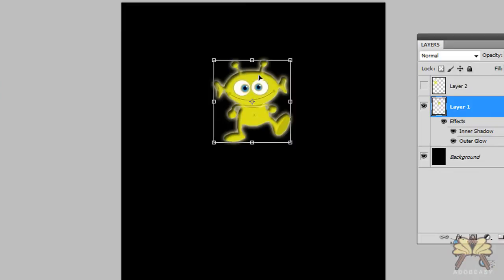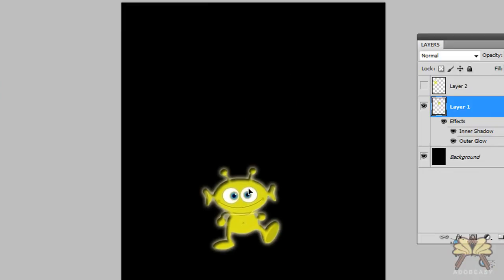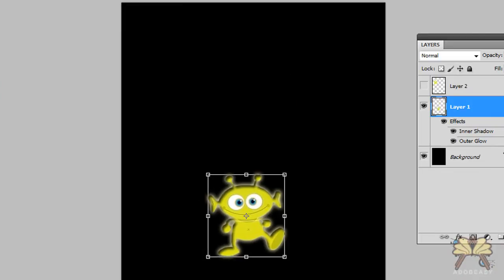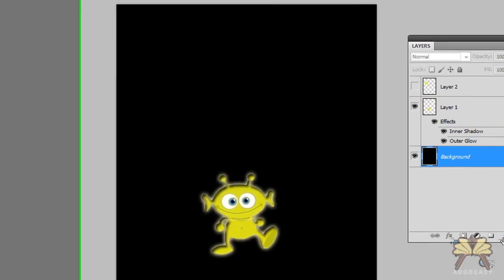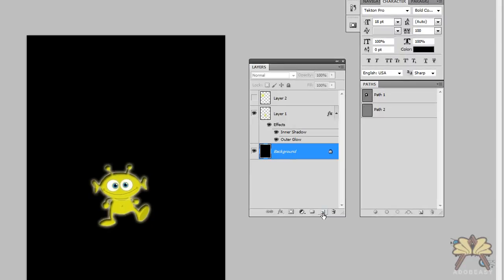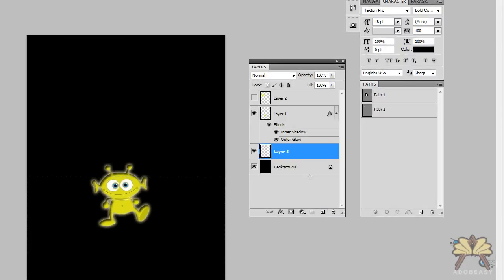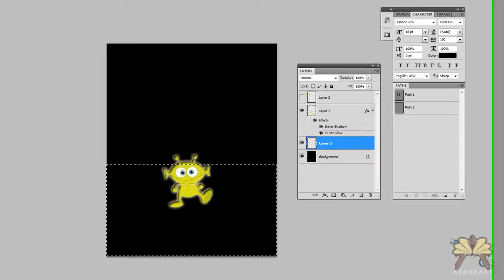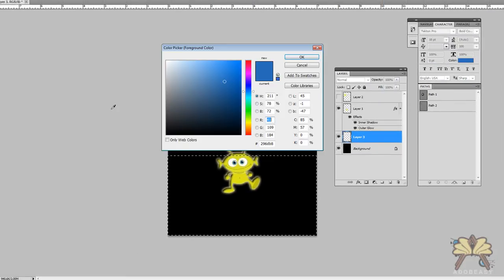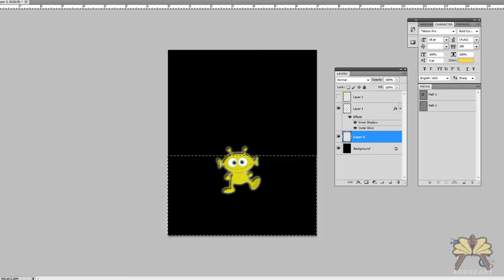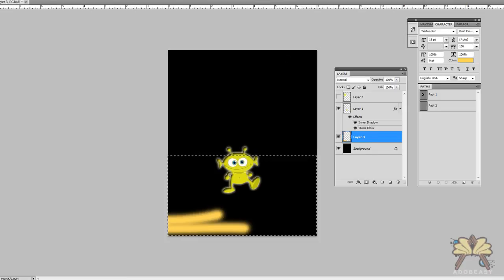Let's take the alien and bring him down here. We'll create ourselves a new layer which you can do by clicking over here for new layer and let's give him some ground to stand on. Let me make it kind of orange. That's a good color.